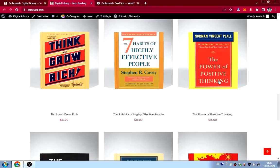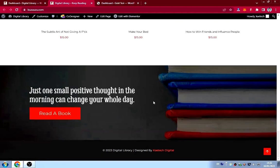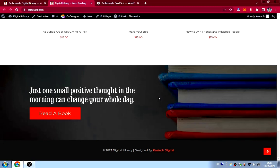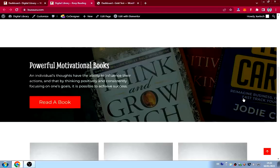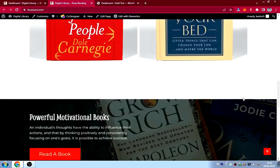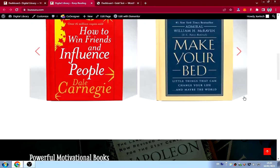We also have all kinds of books with their prices. You can click on a book to view it. Then at the bottom we have a call-to-action section: 'One small positive thought in the morning can change your whole day — so read a book.' That's the home page.